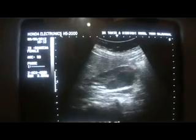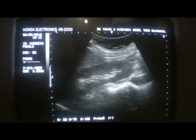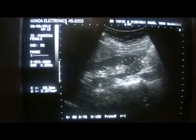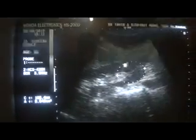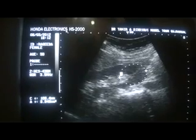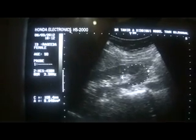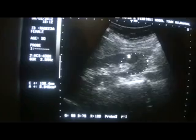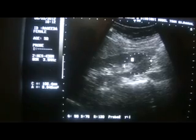Moving further, here we see the lower pole of the kidney, also called the inferior pole. This is the cortex with medulla. This is also a pyramid, and this is the medullary region. Below the capsule is the cortex. The cortex is normal; its echogenicity is less than the liver echogenicity, and the cortex and medulla are normal.